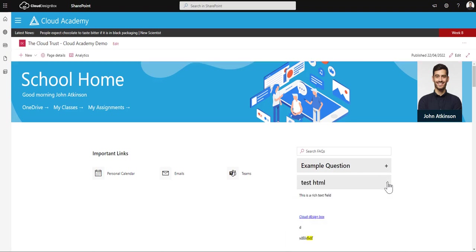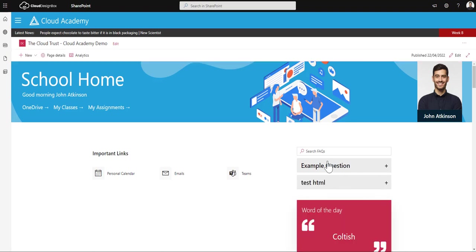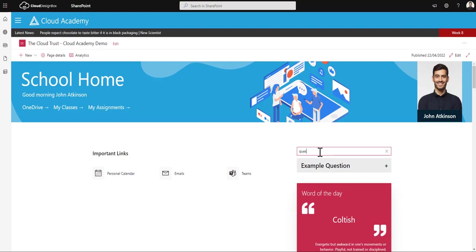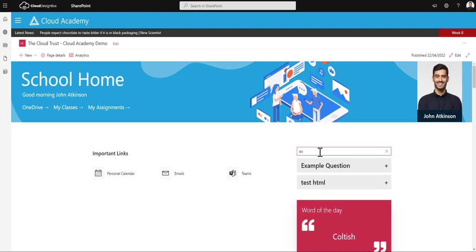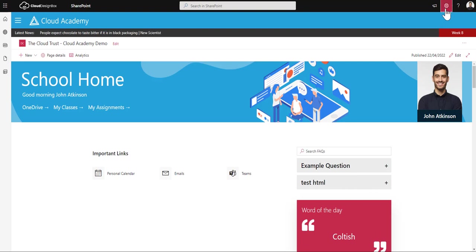And I can search these and I can filter them, so I can filter based on the question or the answer. So it's quite useful for those FAQs. Now to update this list, if I just go to site contents.